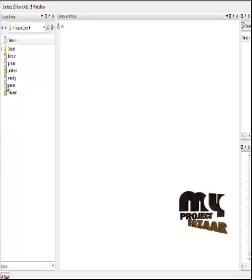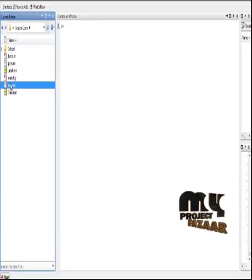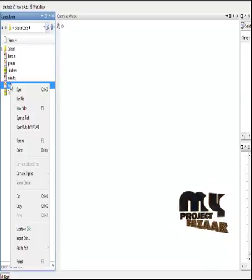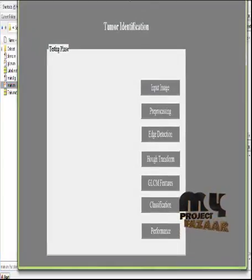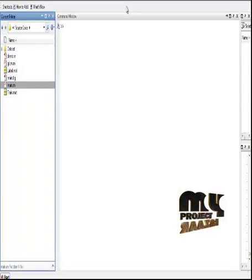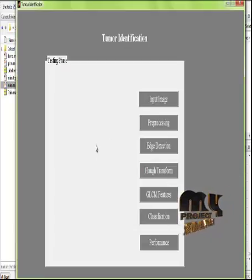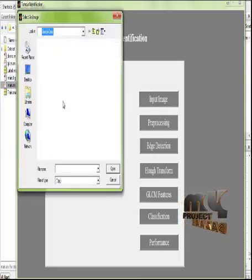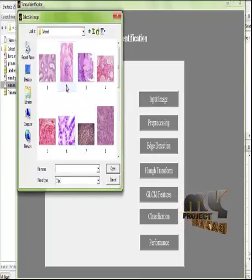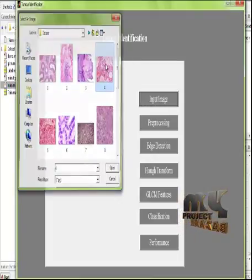Let us look at the running procedure. To run the code, select the file main.m located in the source code folder, right-click it, and click on run file. You will get the user interface for the execution of the process. The user interface contains display areas and buttons for running the process. We then select any one of the input images present in the dataset.